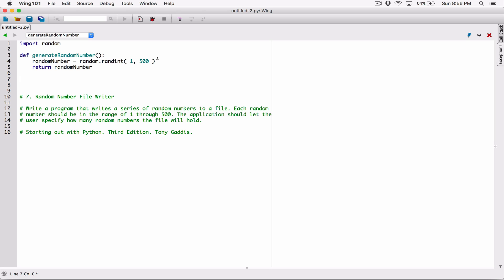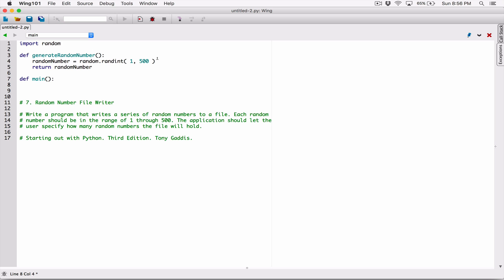Let's also go ahead and define a main function. The main function in most programming languages is basically the function where your program is — it's the function that calls every other function, and it's good practice. It's a common thing in most programming languages to have a main function that basically runs everything. We are just defining the main function, which means once we're done, to really see anything happen we have to call the main function.